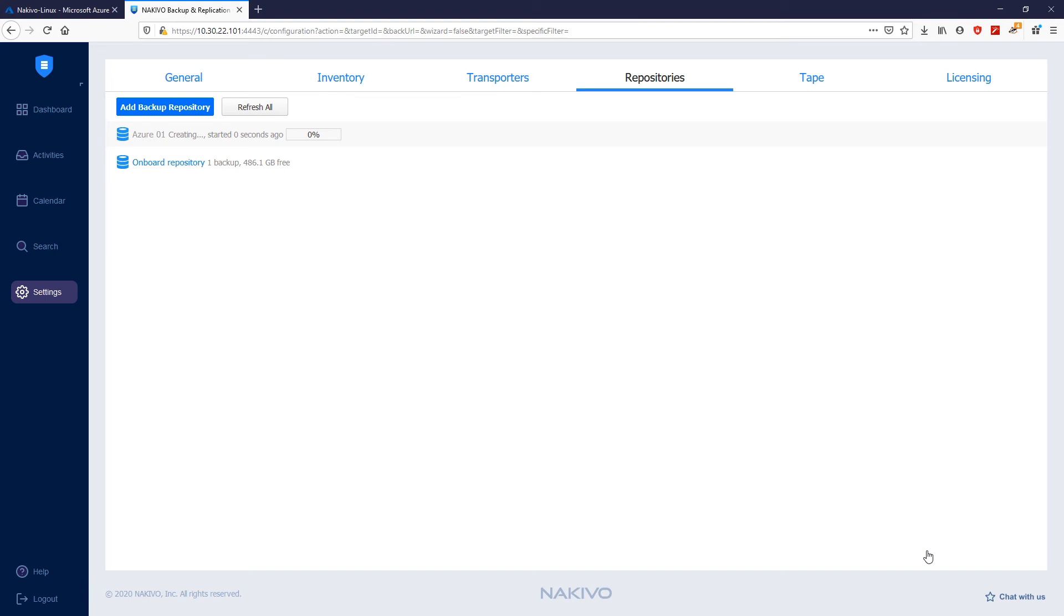Click Next and finish to finalize the process. The Azure repository has been successfully created. Now, this repository can be used as a target for any backup or backup copy jobs.